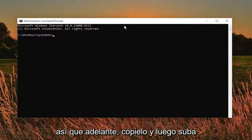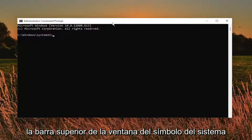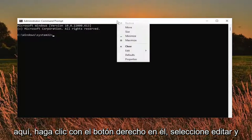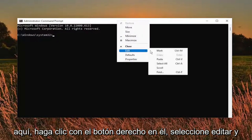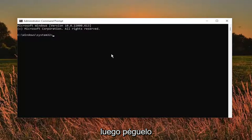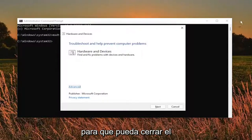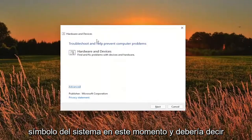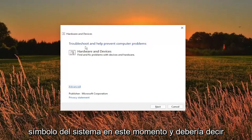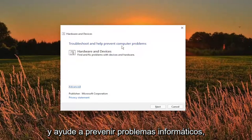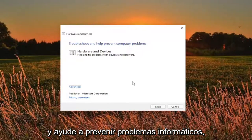So go ahead and copy that and then go up the top bar of the command prompt window here. Right click on it. Select edit and then paste it in. So you can close out of the command prompt at this time and it should say troubleshoot and help prevent computer problems, hardware and devices.